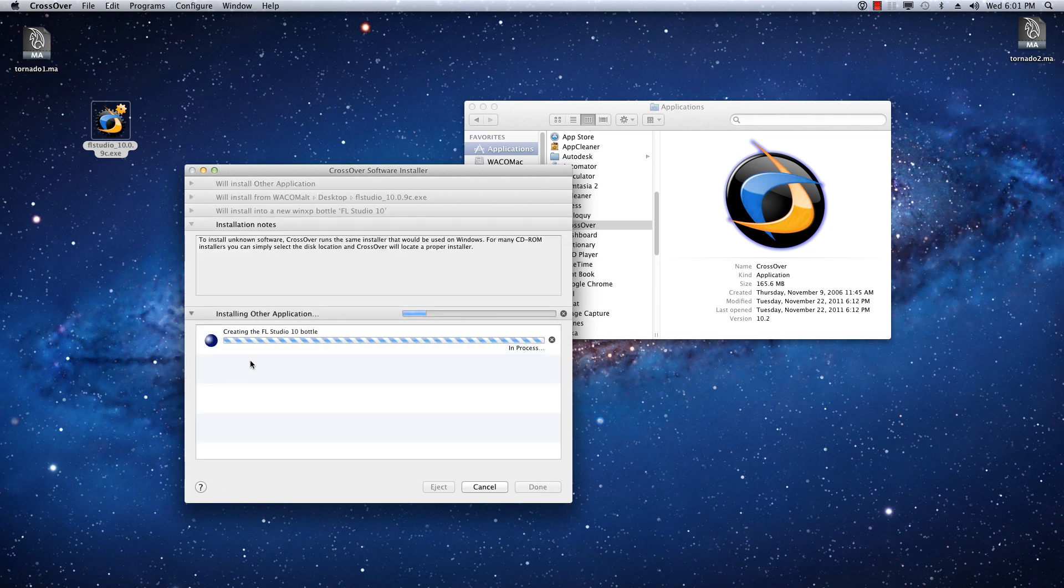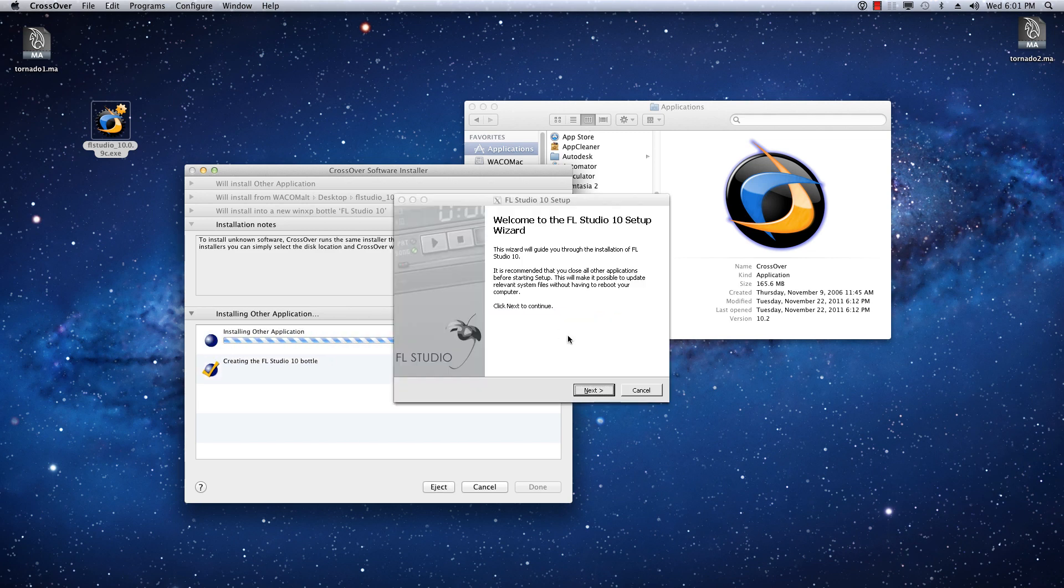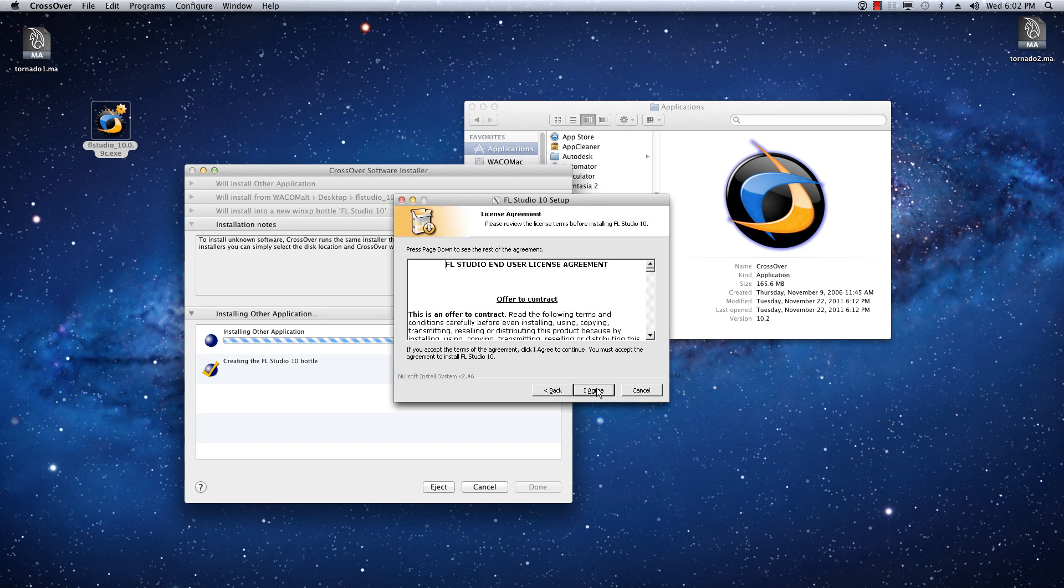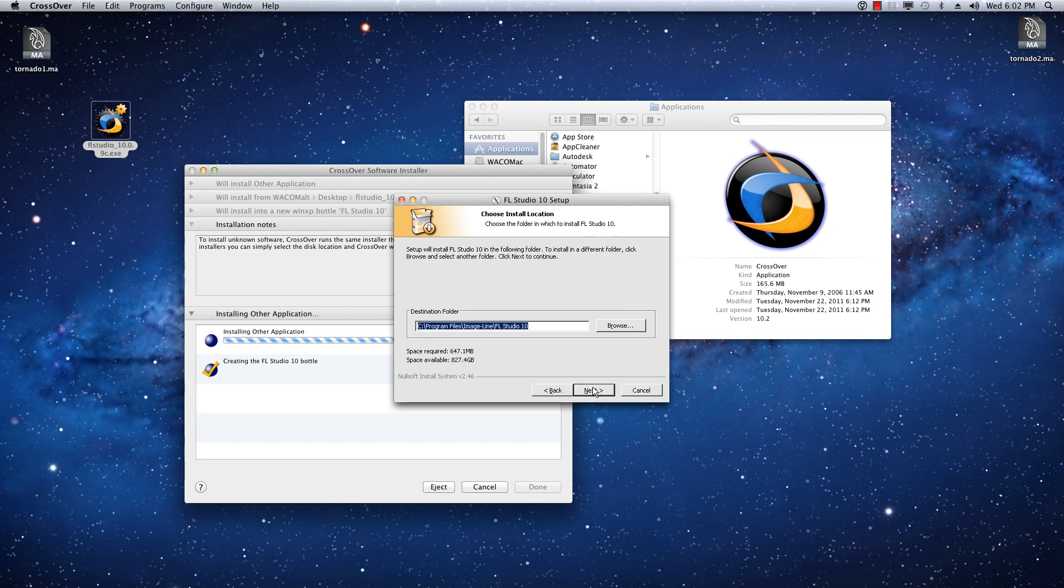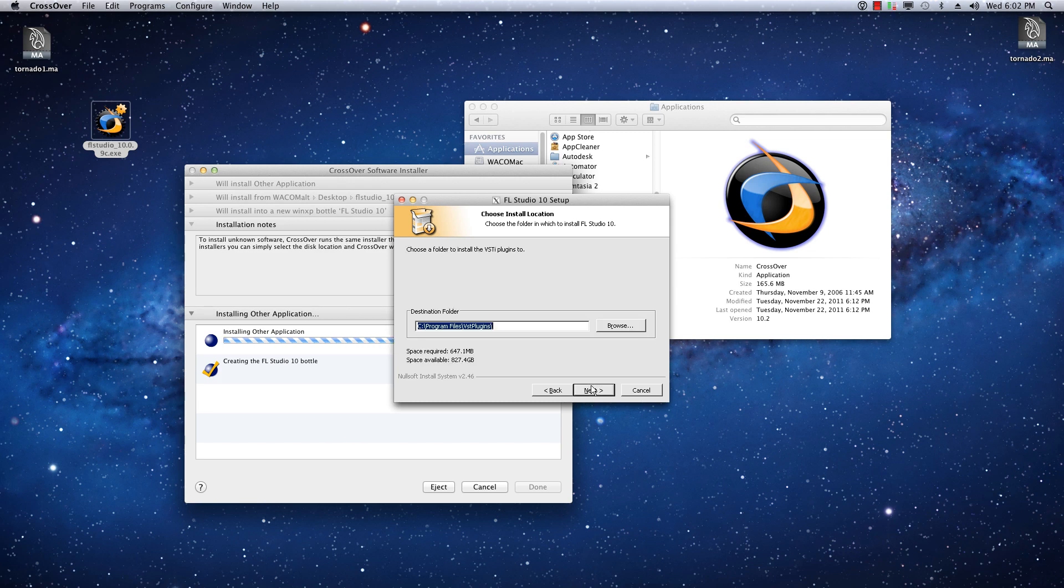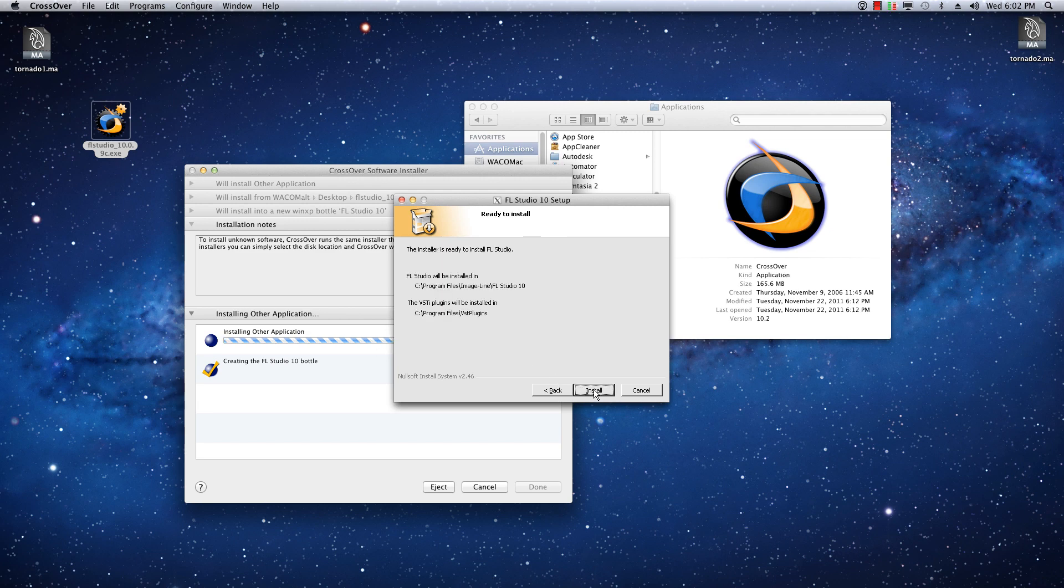It'll create the required libraries to actually be able to run this installer, and then it will open up the installer. Then you just go through it the same way you normally would, install anything you want. I'll go ahead and install Decadance. That's kind of cool. Next. And there you go. C Program Files, Image Line, FL Studio. Next. Next. I don't want to install 2Nup Utilities. Next. And install.